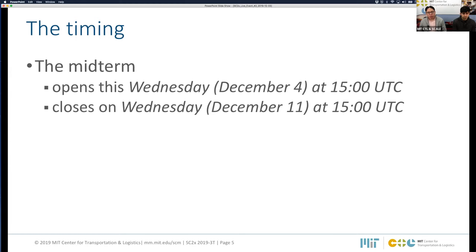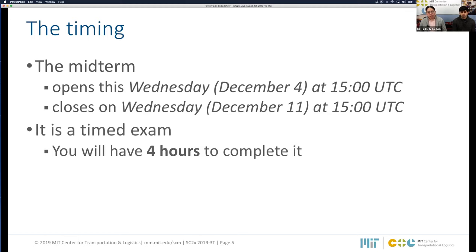Regarding timing: the midterm exam will open tomorrow, December 4th, at the usual time of 1500 UTC, and it will remain open for one week, closing on December 11th at 1500 UTC. Keep in mind that this is a timed exam — you will have only four hours to complete it. Once you click the start button, you have only four hours to finish. In order to have the complete four hours, please start at least four hours before the deadline.